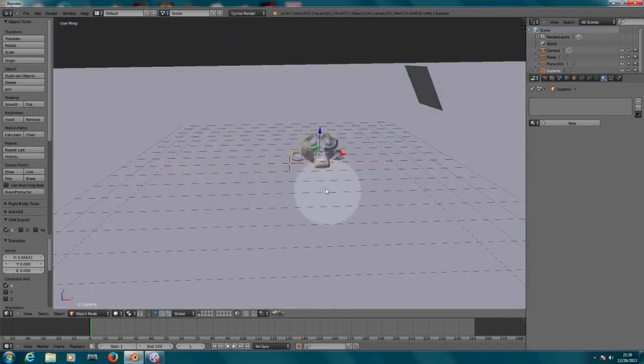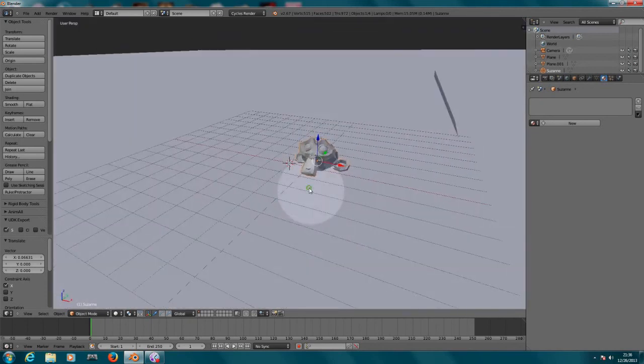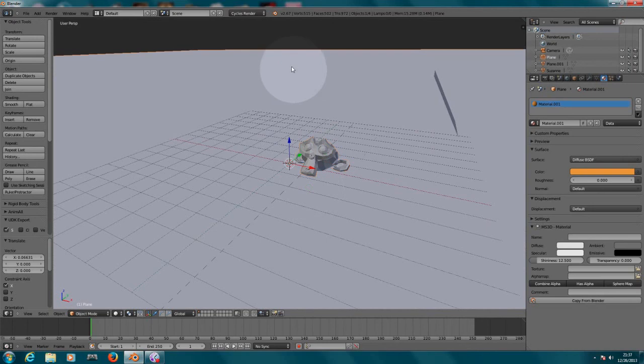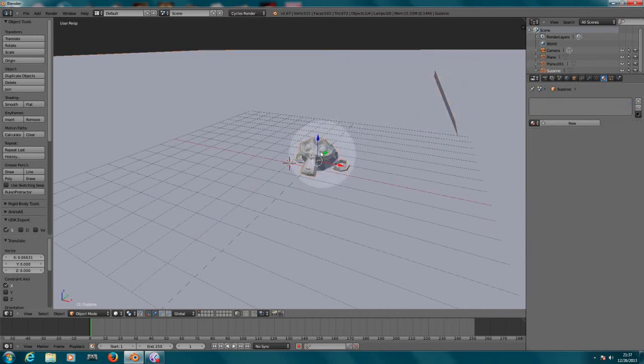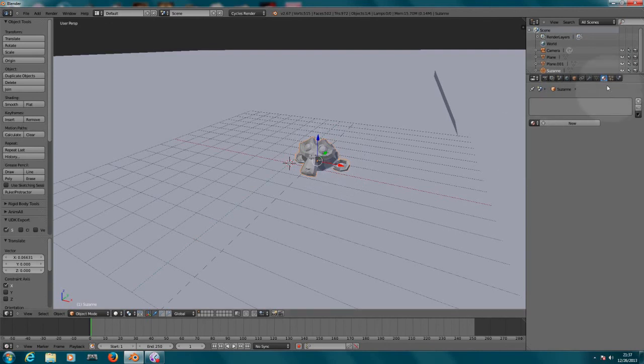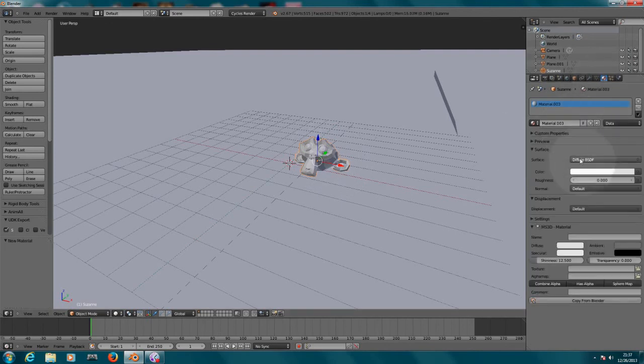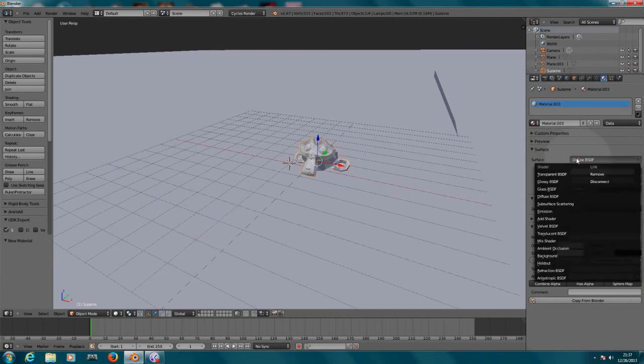Let's go back to the perspective view. Now that we have everything—we have our three objects: the plane on the floor, the plane as a lamp, and the object that's going to be looking like glass—we need to work with the materials here on this object.